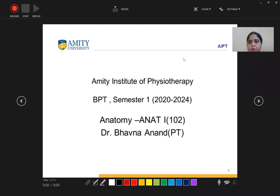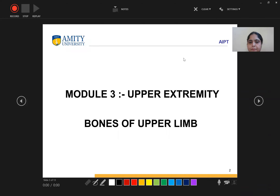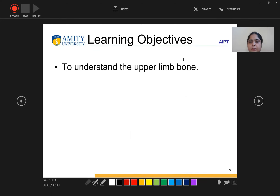Good morning students. Today we will be discussing module 3: upper extremity, bones of the upper limb. The learning objective is to understand the upper limb bones.